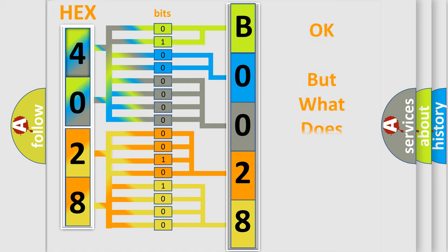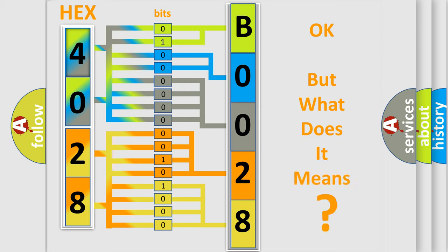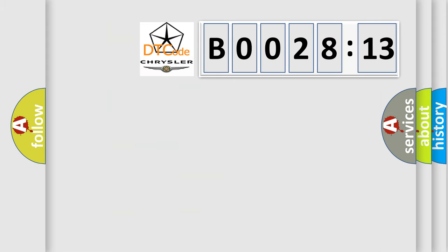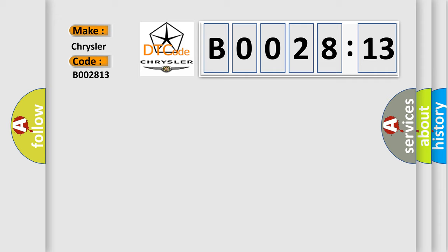The number itself does not make sense to us if we cannot assign information about it to what it actually expresses. So, what does the diagnostic trouble code B002813 interpret specifically for Chrysler car manufacturers?